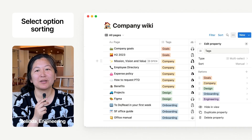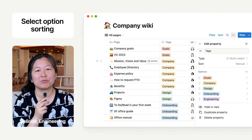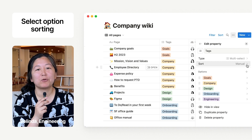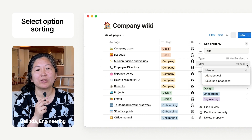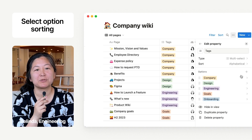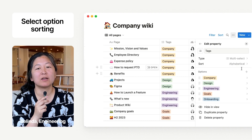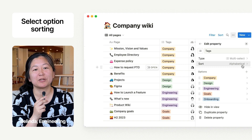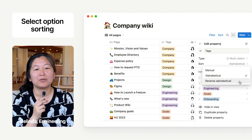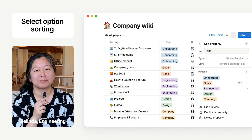Hey y'all, I got to work on this quality of life improvement as part of my onboarding. Before, you had to manually reorder all of your select and multi-select options — if you had a ton of options, that experience was really terrible. Now you can easily auto-sort these options.